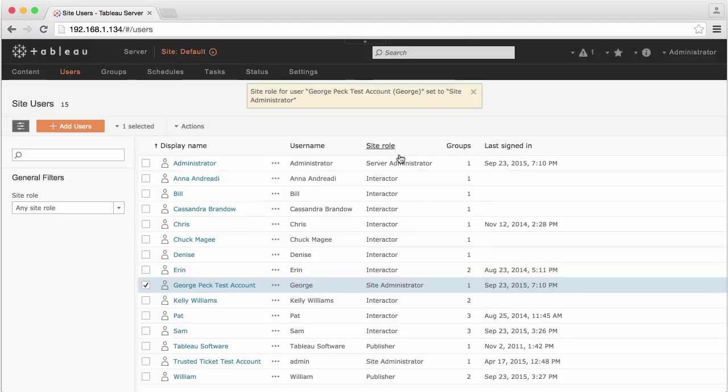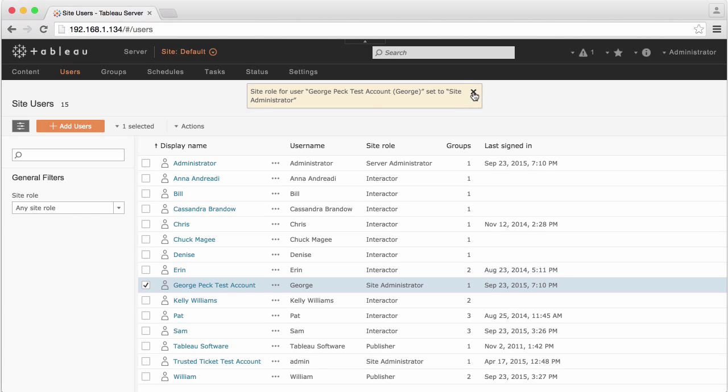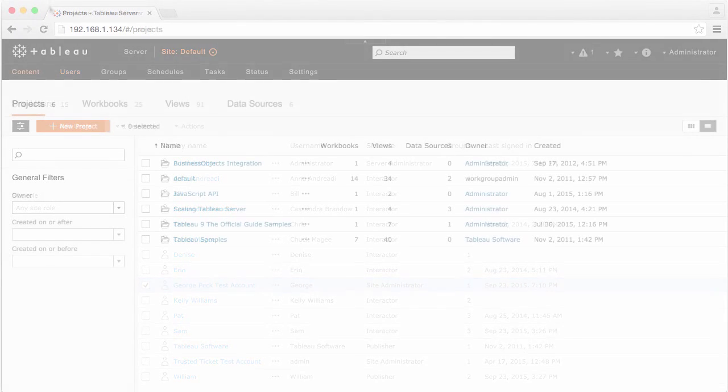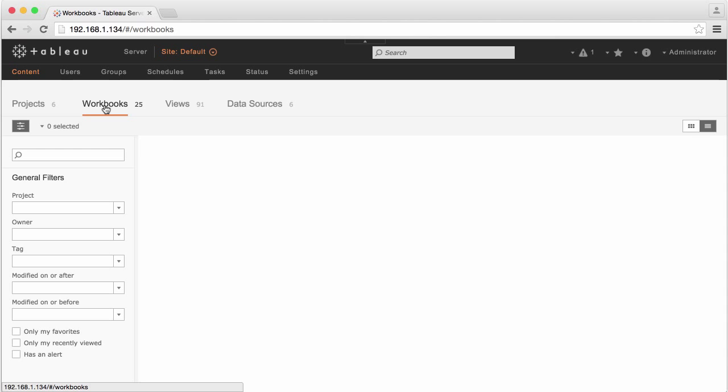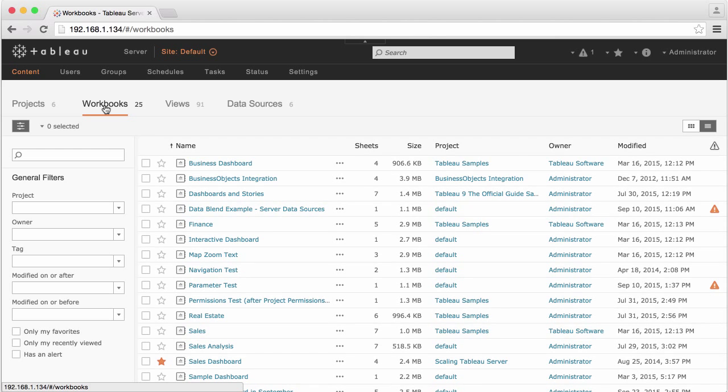Once you've been given proper permissions, you'll see management options when you log in to Tableau Server. Content lets you manage projects, which are like folders, workbooks, which are collections of worksheets and dashboards, usually published from Tableau Desktop...